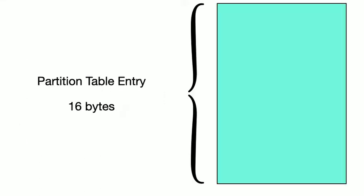That code is then known as the stage 2 bootloader. GNU grub is an example of a bootloader that may contain multiple stages. But back to partitions. So, we have a partition table consisting of 64 measly bytes leaving us with an even punier 16 bytes to describe the disk. How do we organize these 16 bytes?